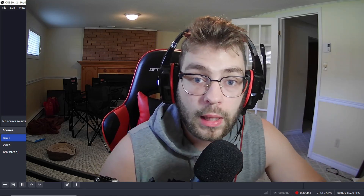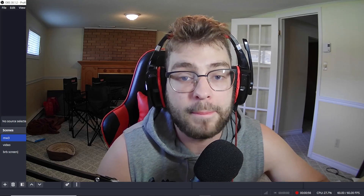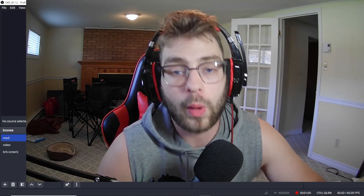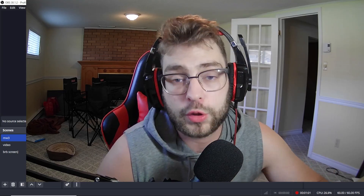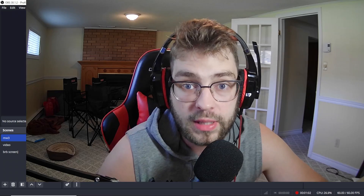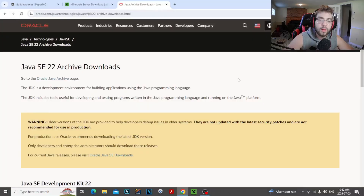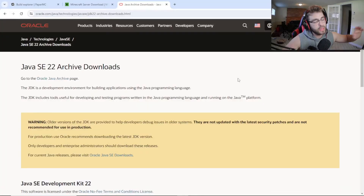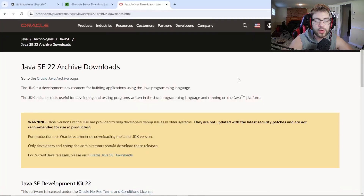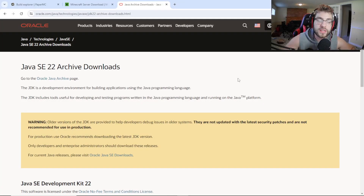Today we're going to show you guys how to create a Paper server. This was from another comment I got, so I thought I would go ahead and show you guys how to do this. All the links are in the description.